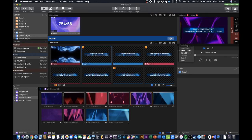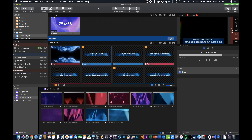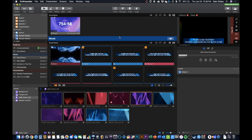But that gives you the ability to have a live stream output with lower third graphics all running from the same computer so now you don't have to have multiple computers running two different instances in ProPresenter. You can create one session for your services and use this one computer to do both things.